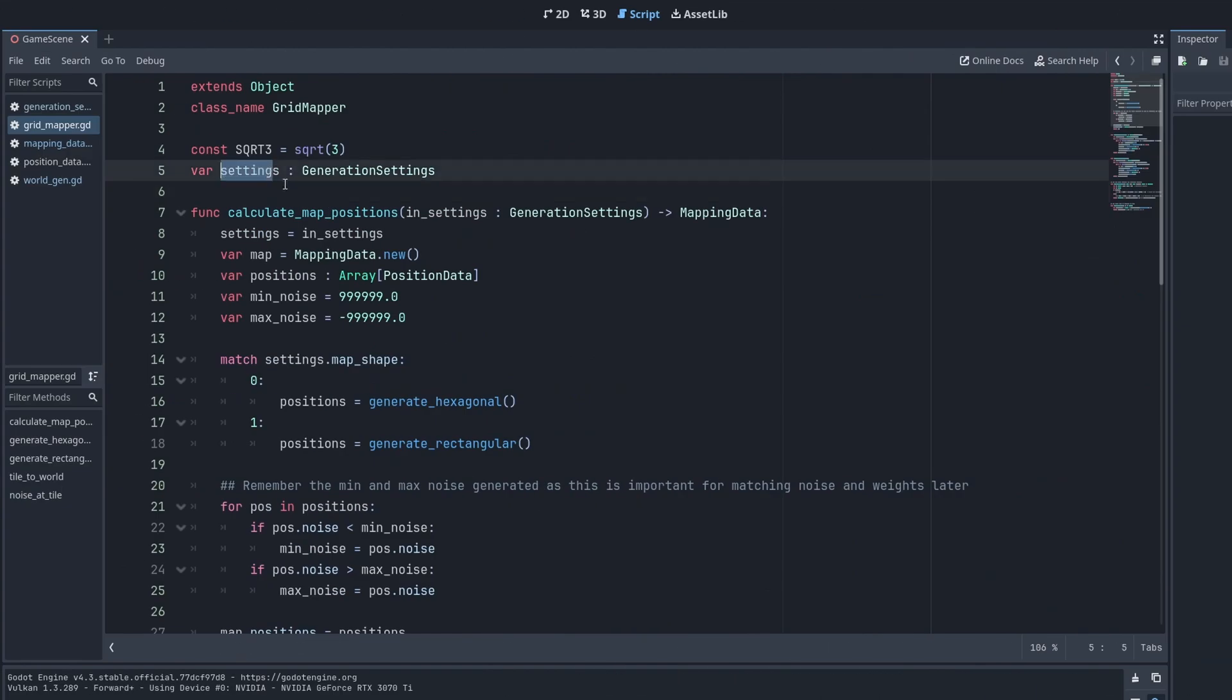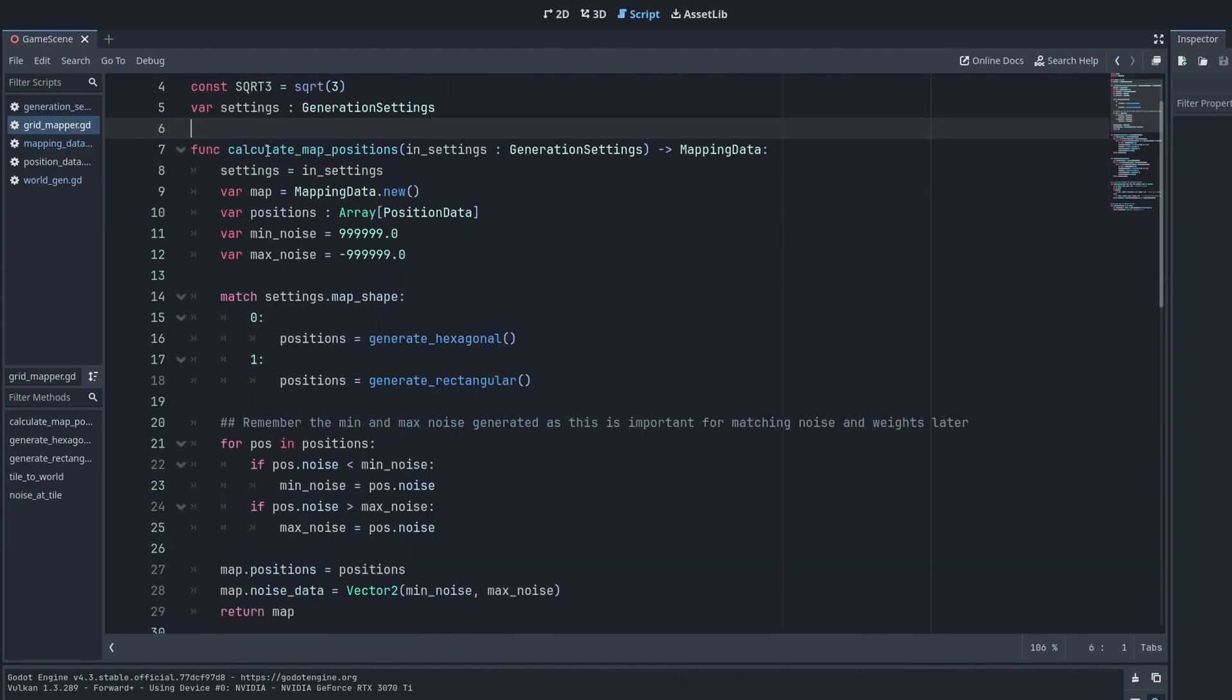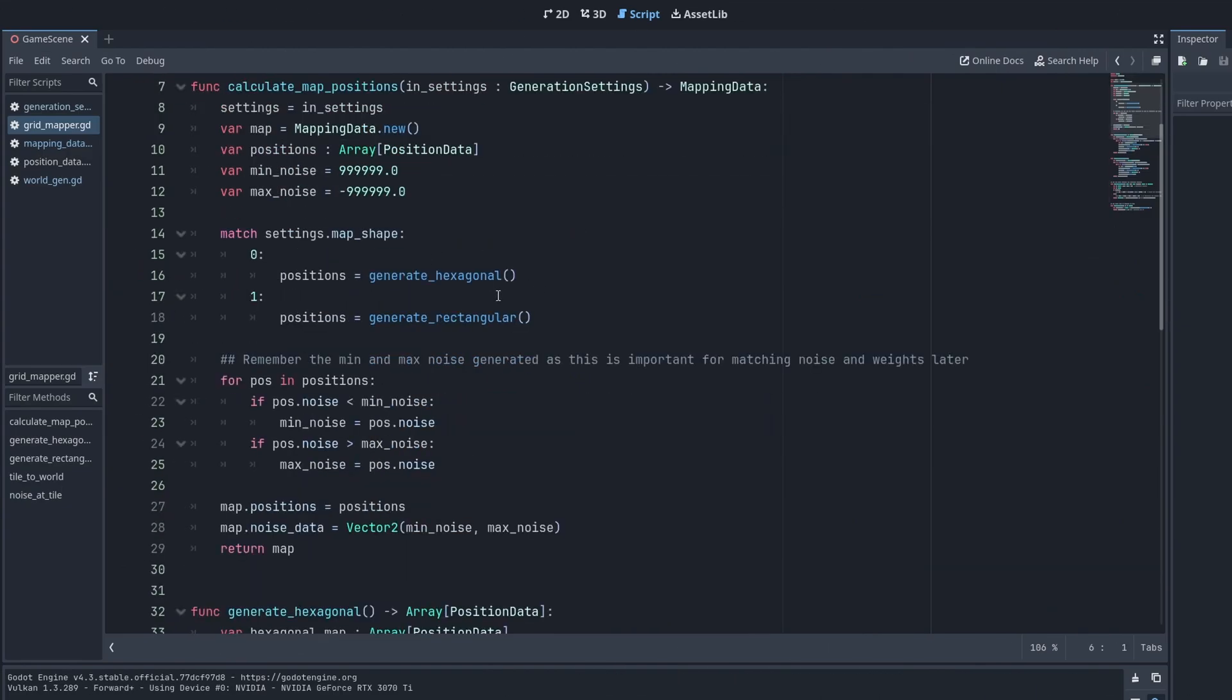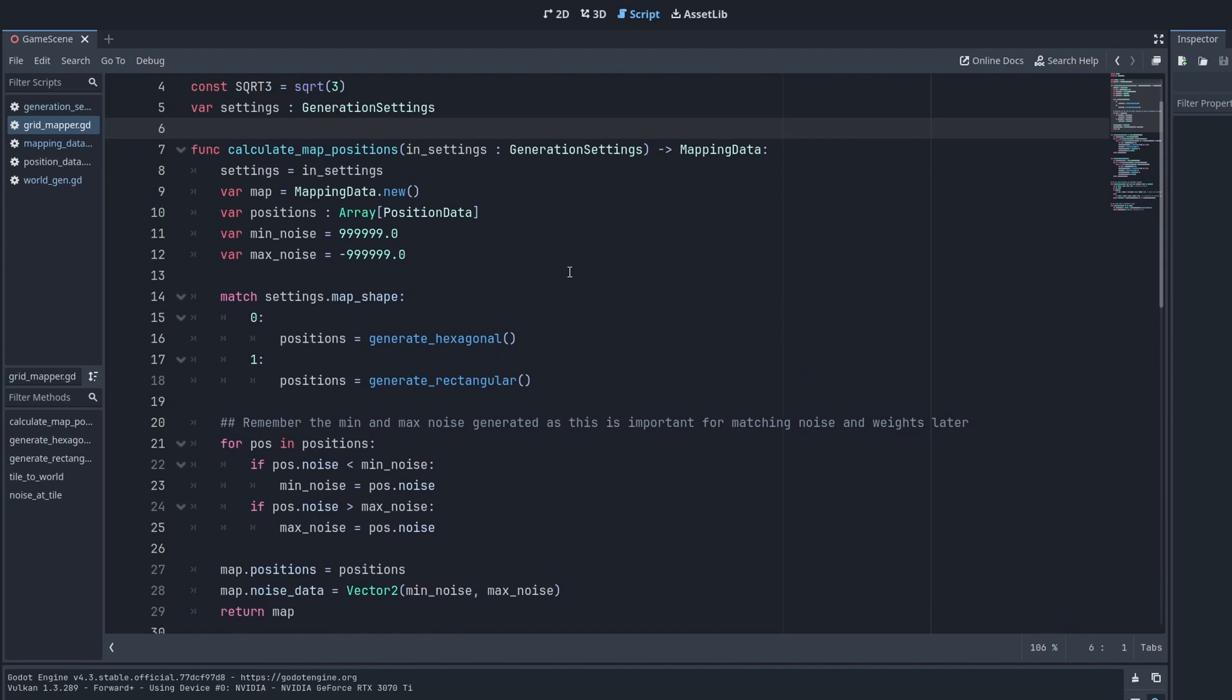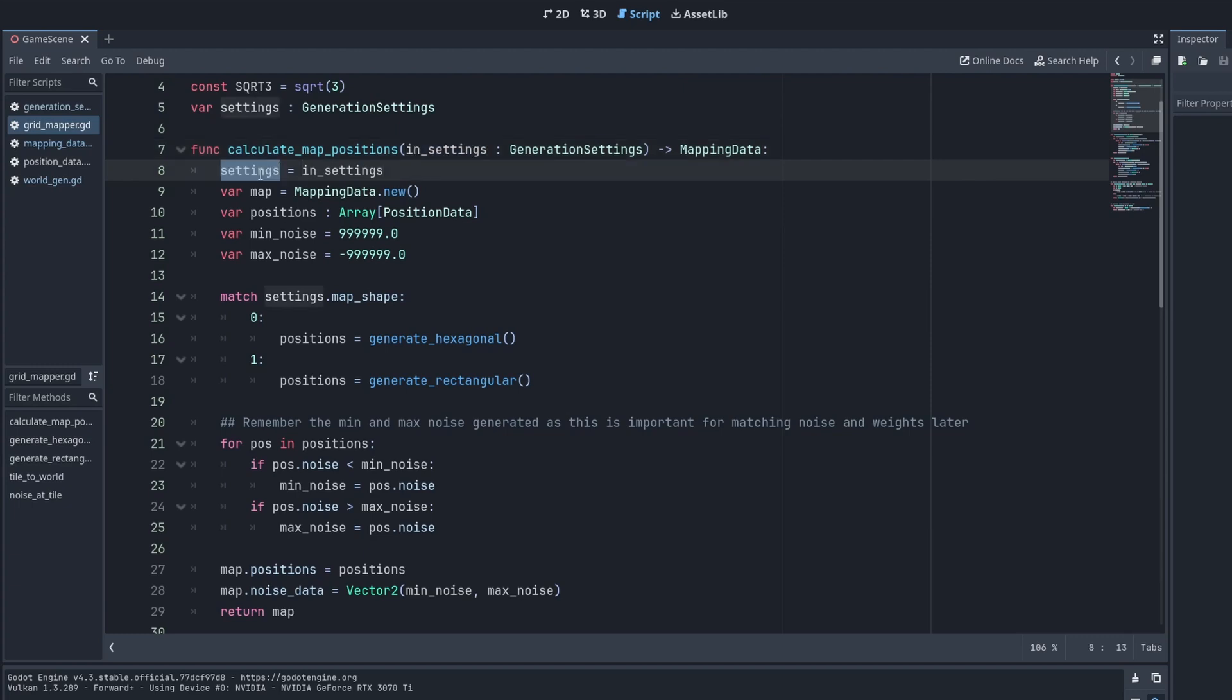This is our new class. CalculateMapPositions is only ever called once, so it both initiates itself and performs the function. You can see here it receives a copy of the current generation settings and caches them. So this is like a dependency injection kind of.